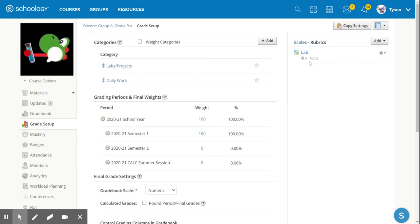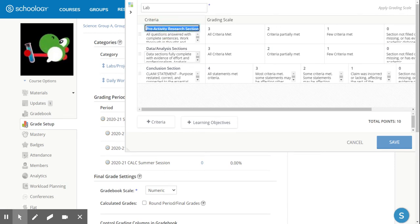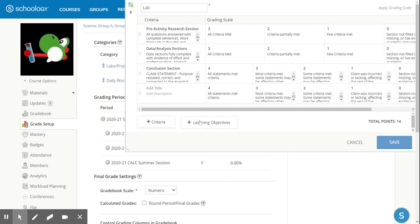Now here's a rubric that I've previously created. Let's go ahead and take a look at what it looks like. Here I can add the name, I can designate the different criteria, I can even add more criteria if I needed to, and I can change the amount of points each of them are worth.